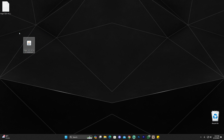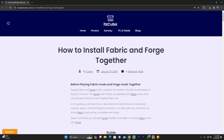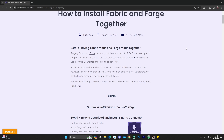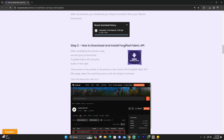It says finish — go ahead and click okay. You can delete the Forge installer and the Forge text file as well. Now go back to the description and click on the third link, which will bring you to a reading guide on how to download and install fabric mods and Forge mods together. In order to run fabric mods and Forge mods together, we're going to need to install two specific mods in Forge: Sinetra Connector, and another mod called Forgeified Fabric API, which is like Fabric API but for Forge.